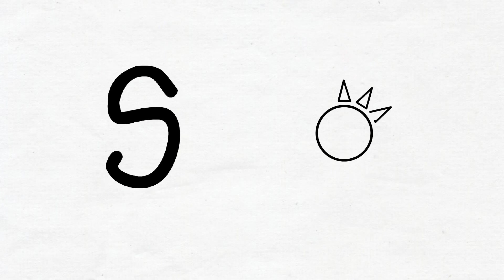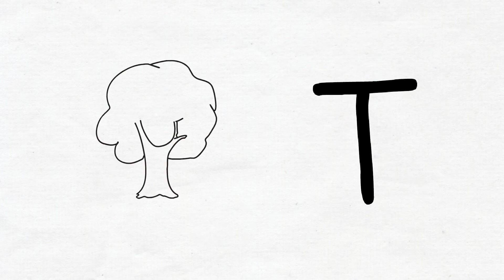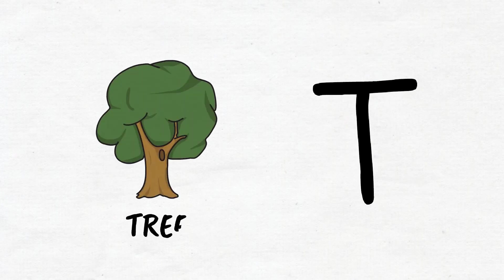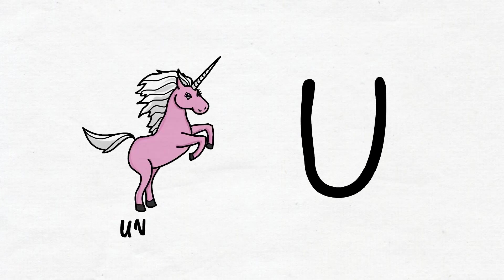S, S for sun. T, T for tree. U, U for unicorn.